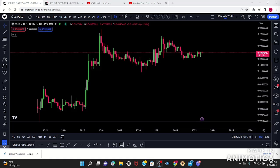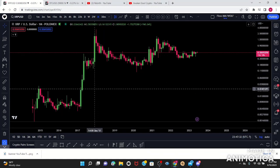Hello beautiful souls, I am Awakened Soul and today we're going to be reviewing XRP, going over it from beginning to targets. The first thing I start on is my monthly chart.